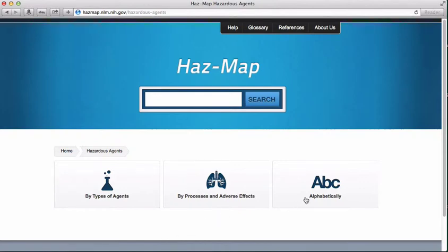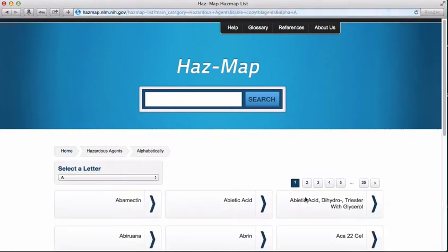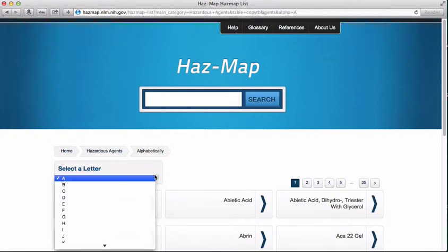you can choose to browse by types of agents, by processes and adverse effects, or alphabetically. Let's use the alphabetical option to find ethylene glycol.